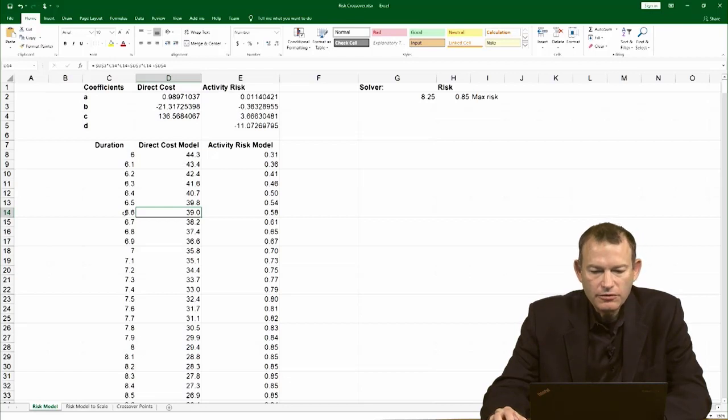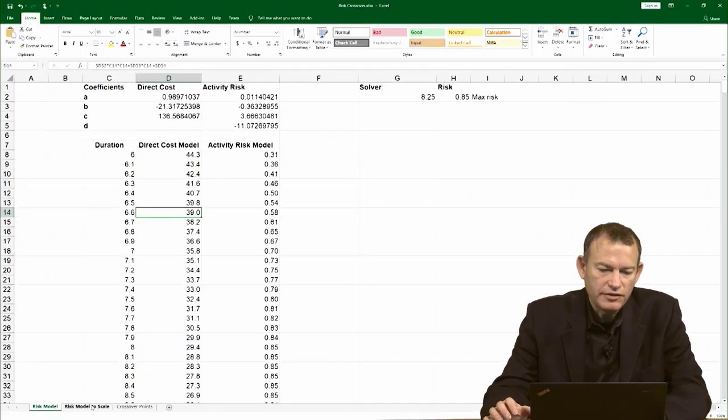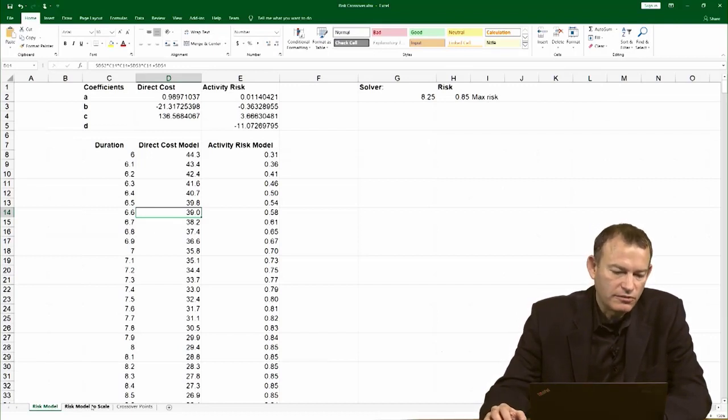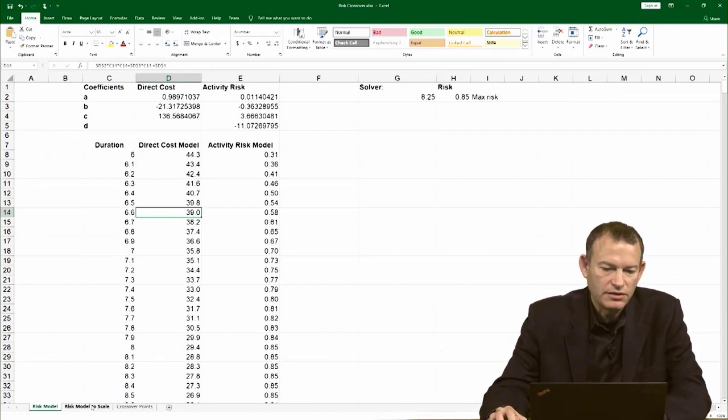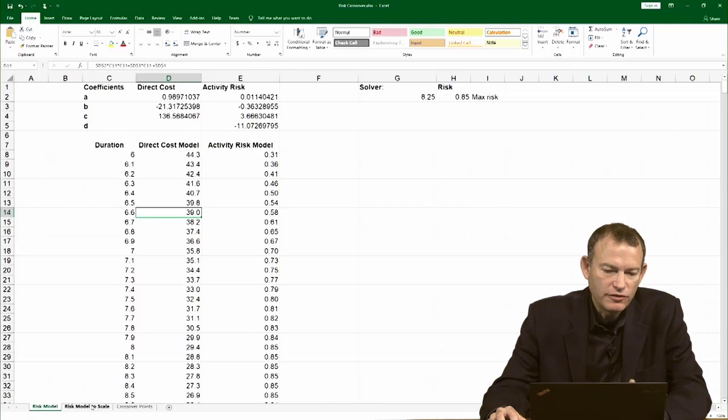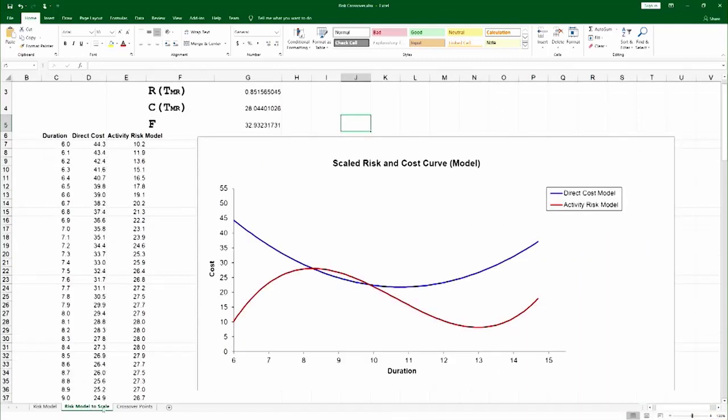Now, if you were to actually do it, you would find that the activity risk is between 0 and 1 and direct cost is between 20 or 40, and that's obviously uncomparable. So you have to scale them. The way we actually scale them is we plot them together on the same Y chart.